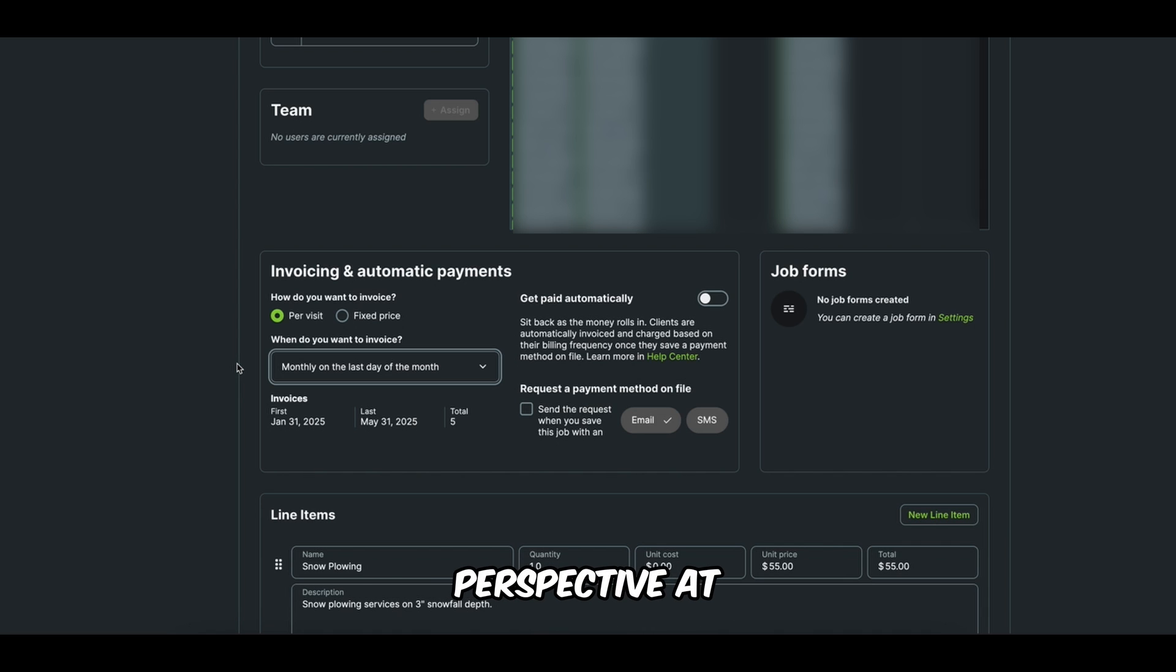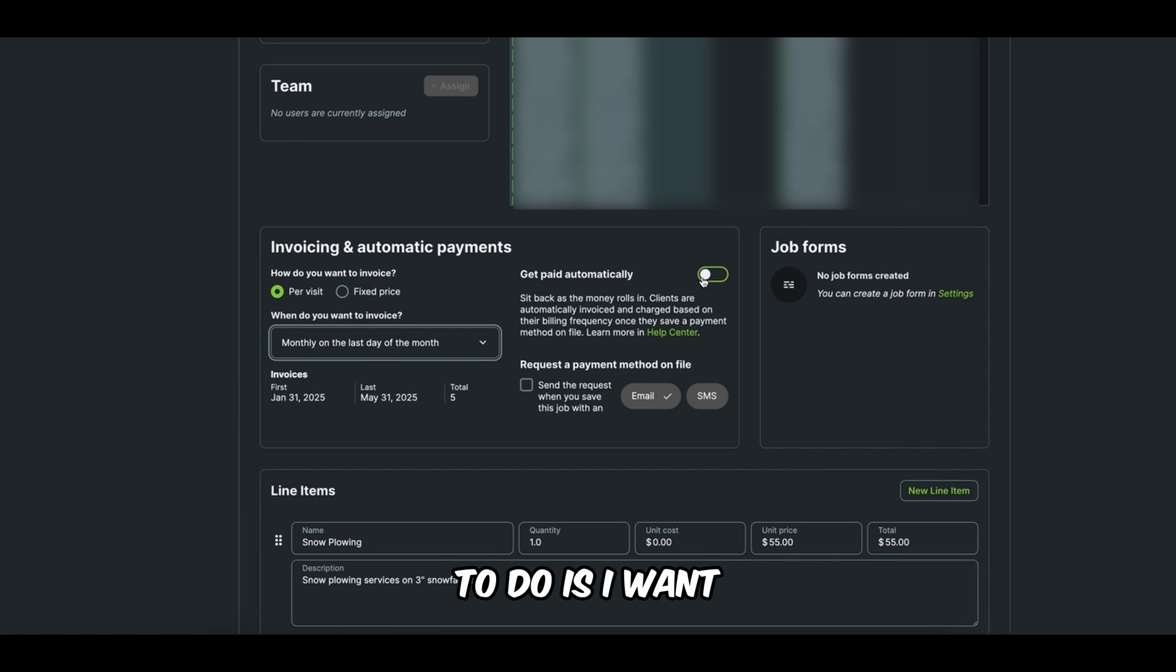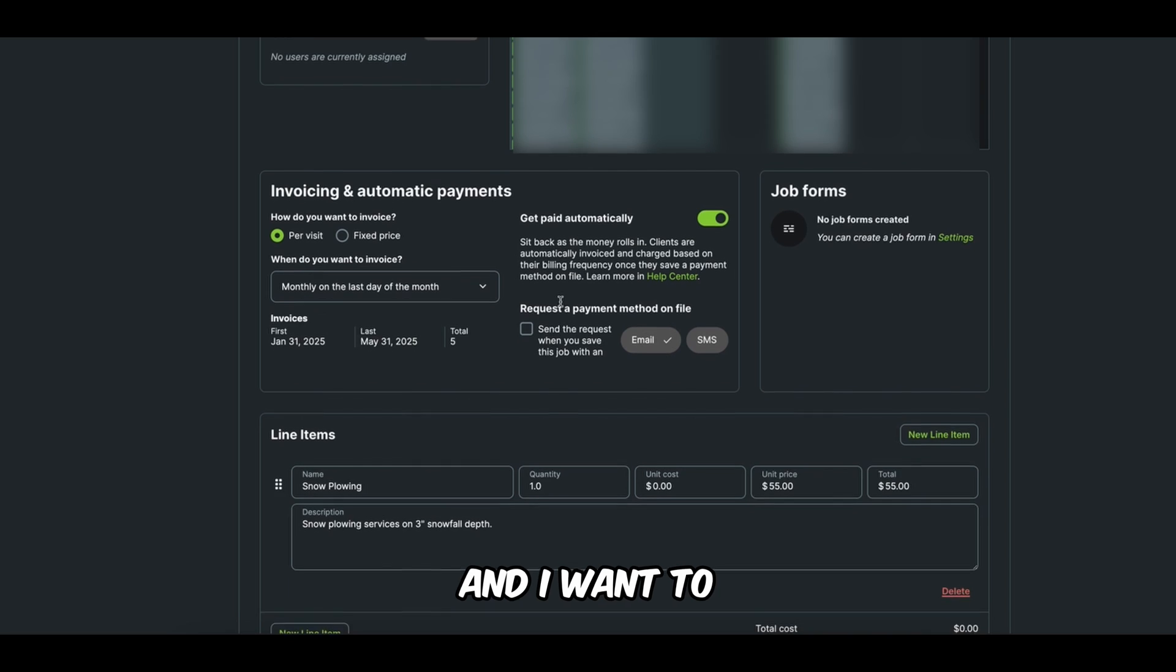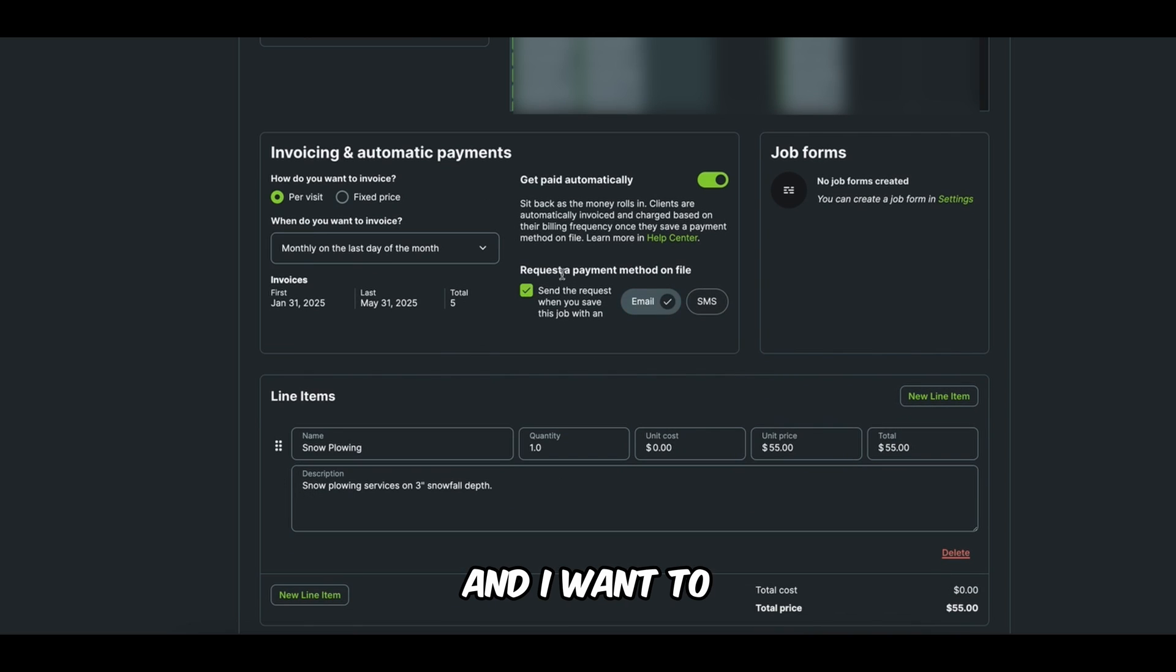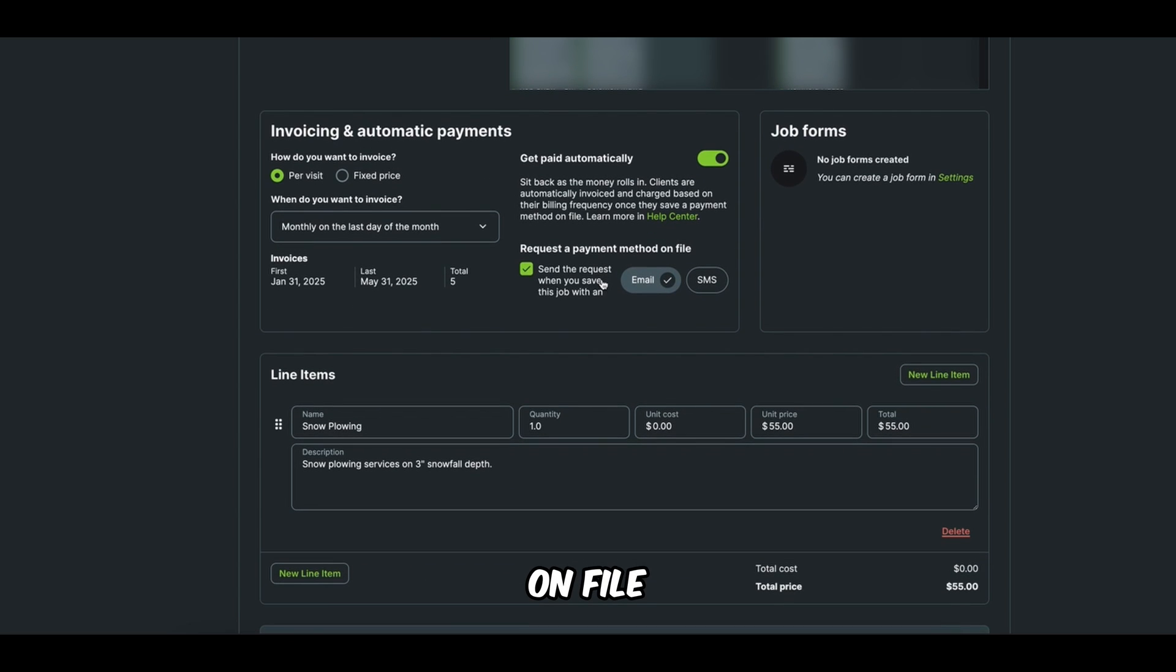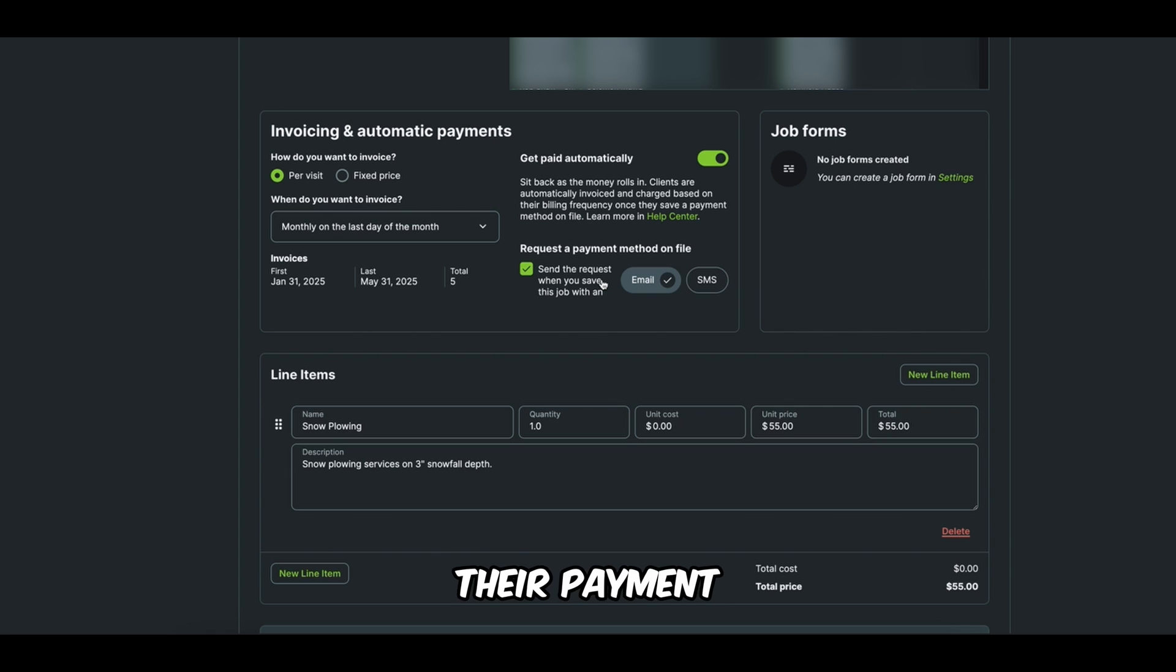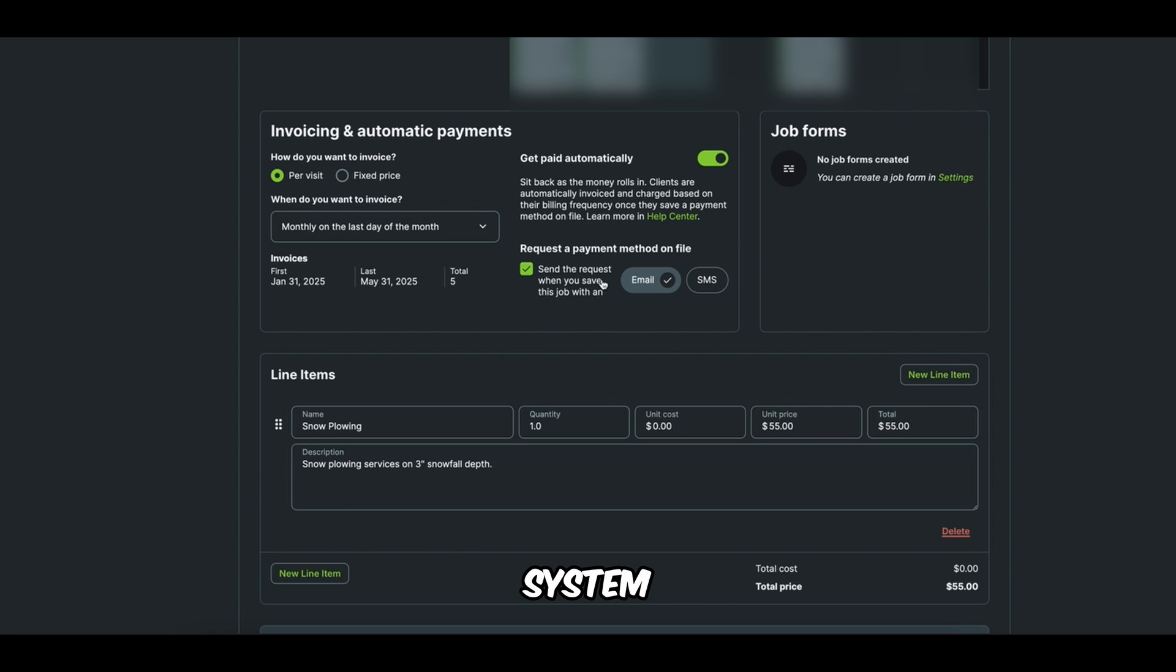So that's how I set it up monthly on the last day of the month. But what I want to do is I want to get paid automatically and I want to request a payment method on file. So this customer, whenever I save this job is going to get an email from jobber, prompting them to add their payment method to our system.